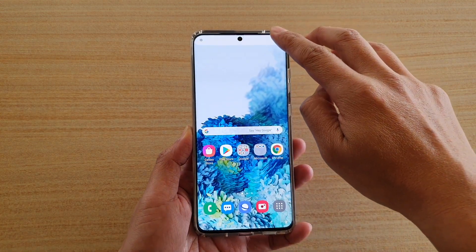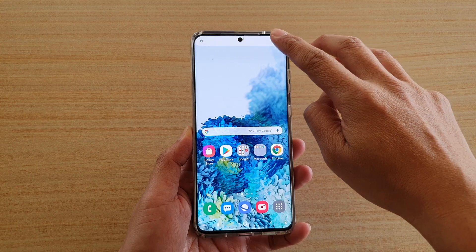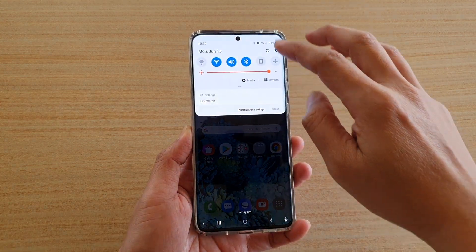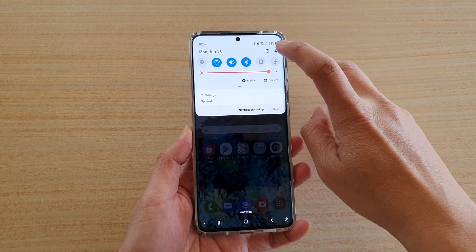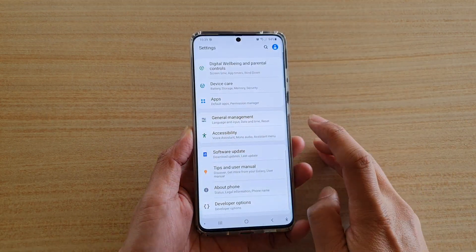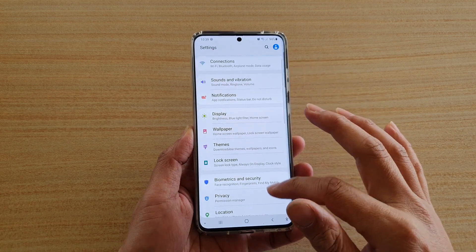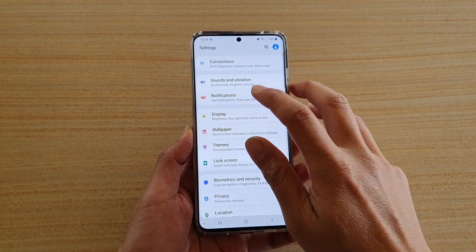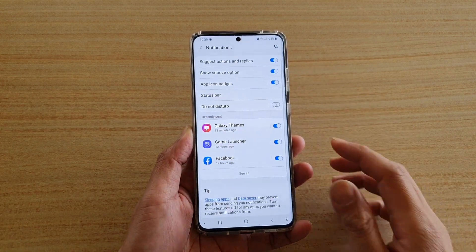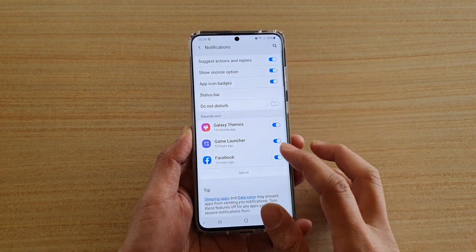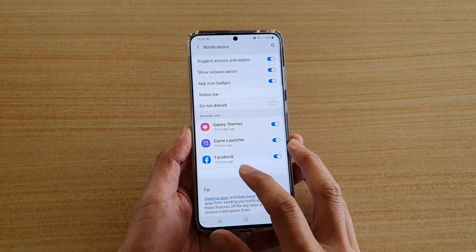First, pull down or swipe down at the top and tap on the settings icon. Then we're going to go into notifications. In notifications, we want to tap on content.